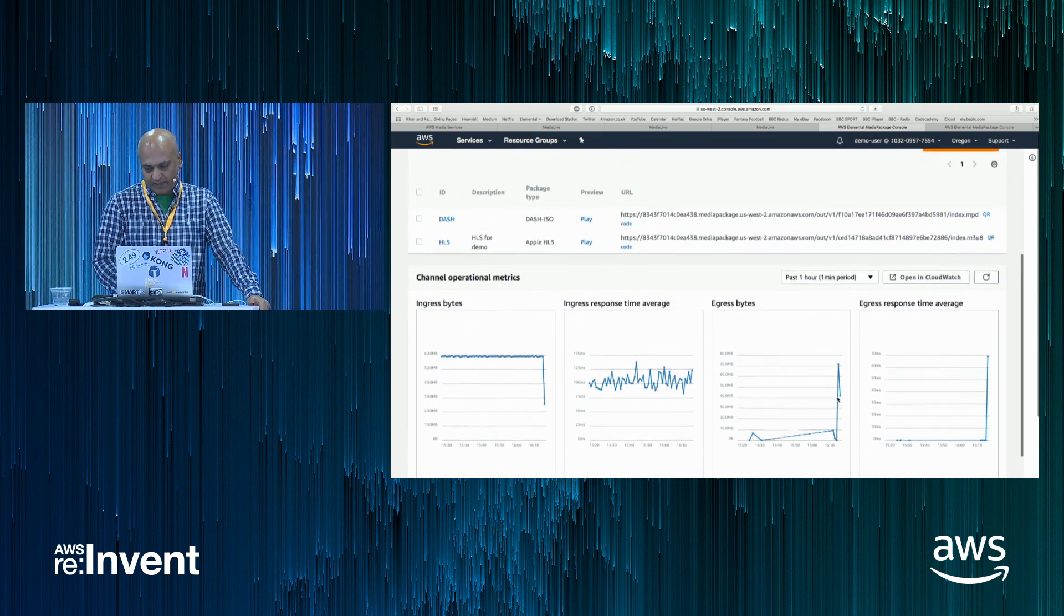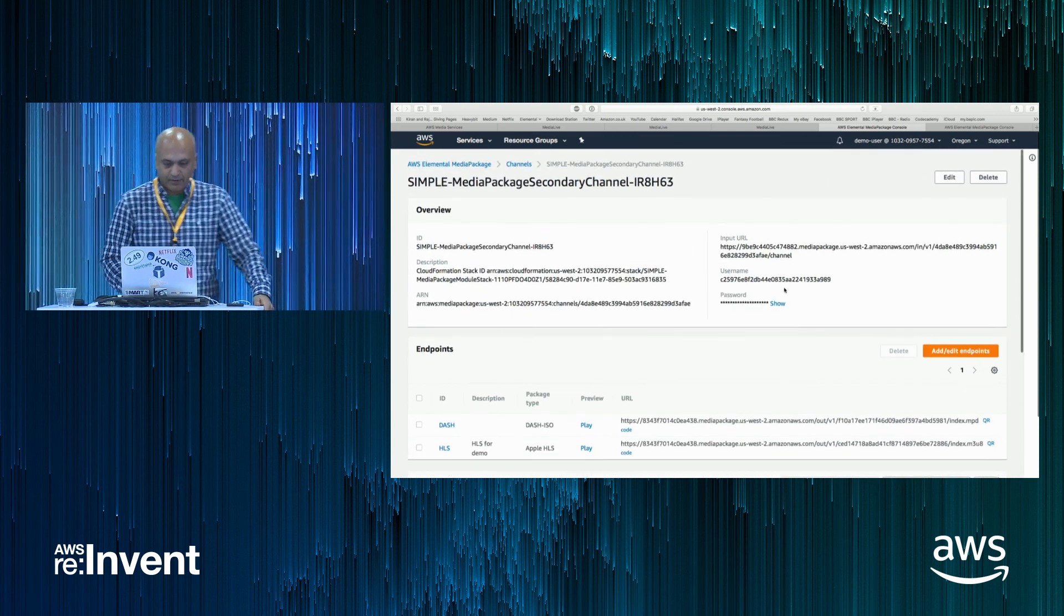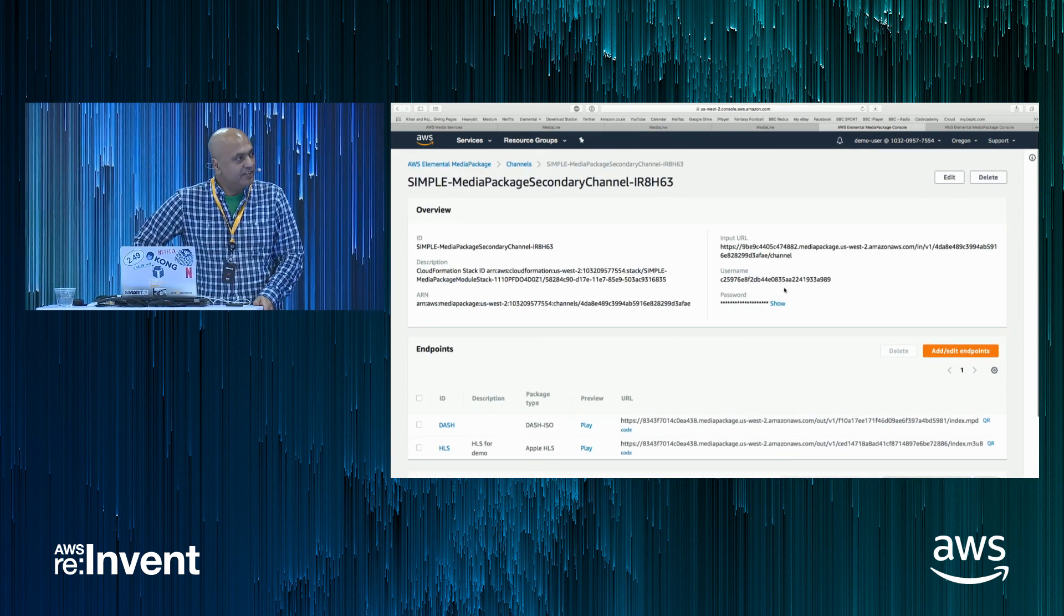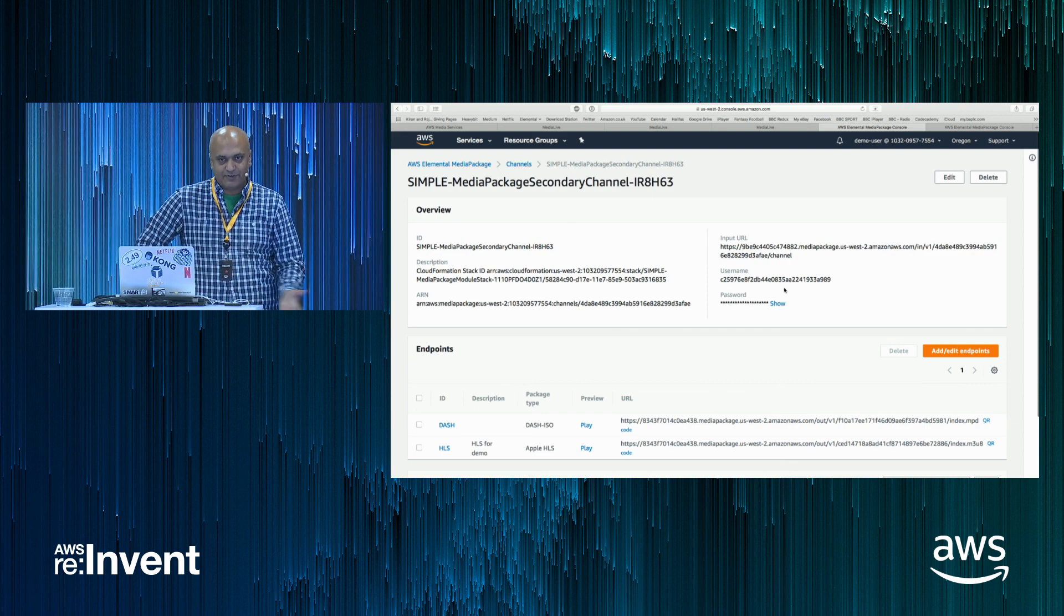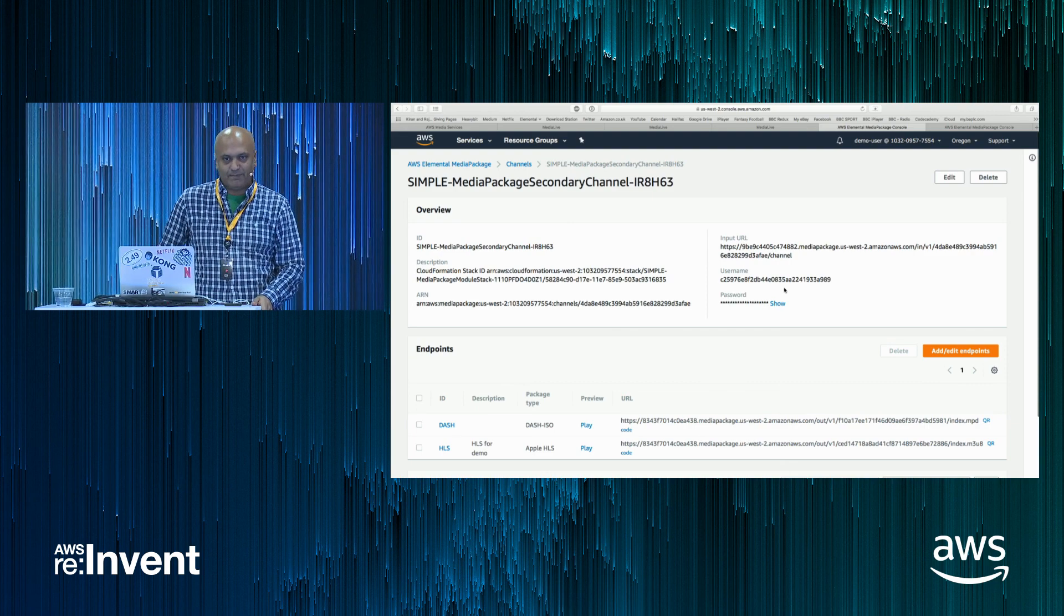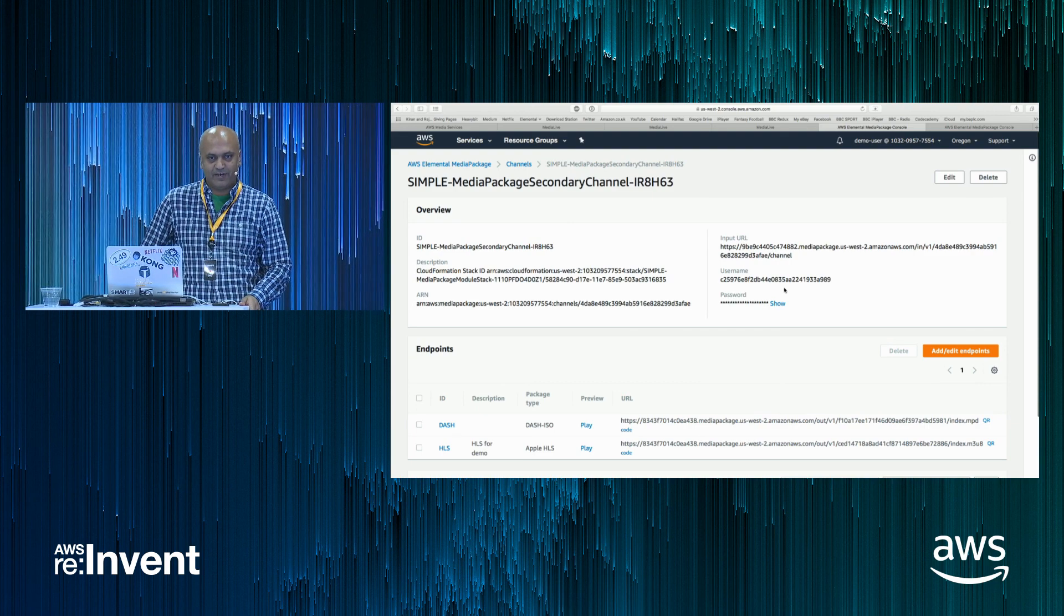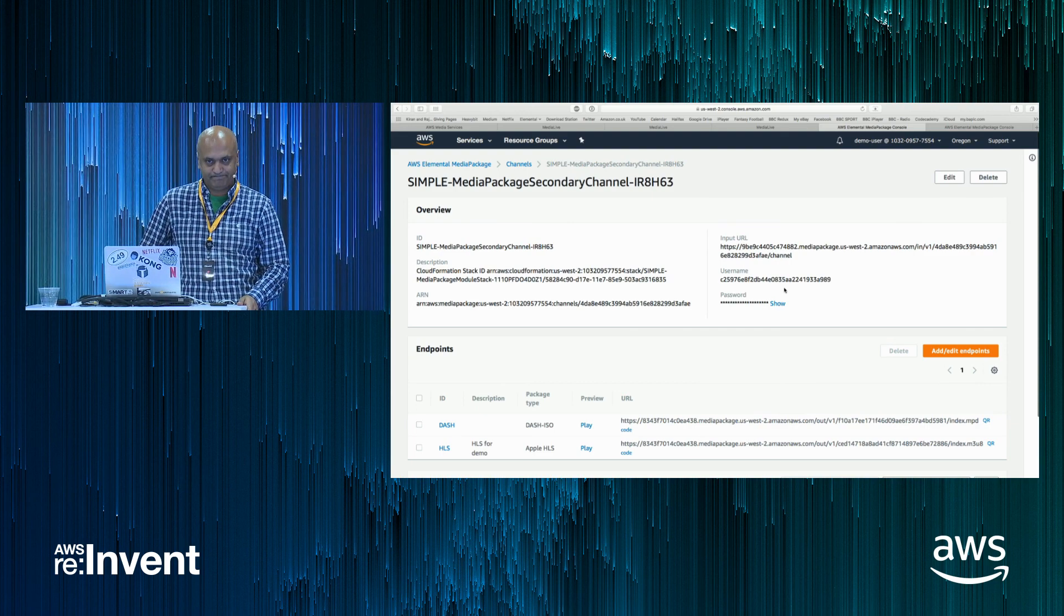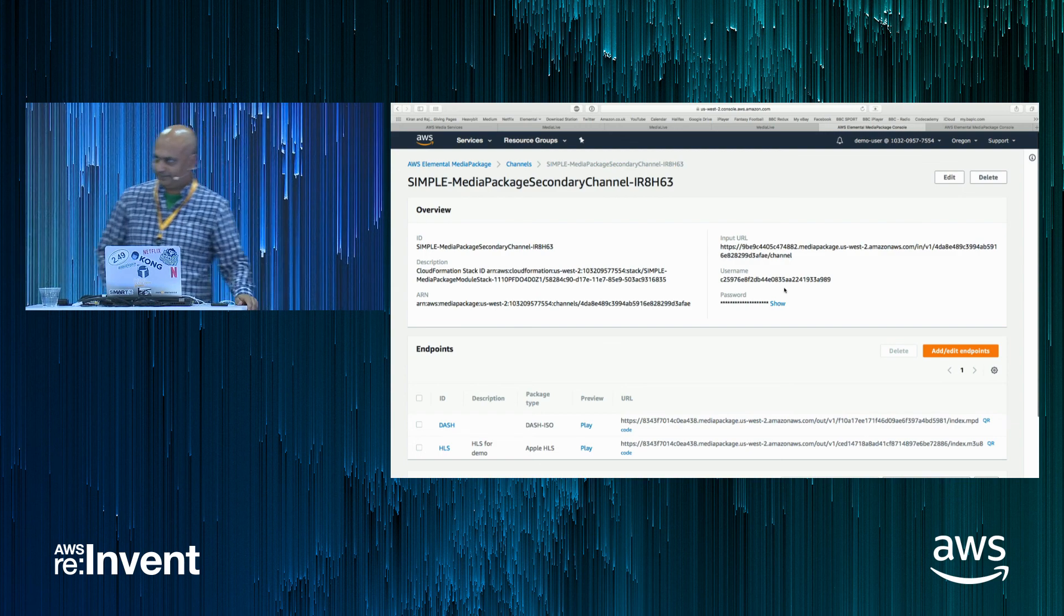So that was the demo. Within a few minutes, creating a live stream and having it played on a device that quick. Thank you. Thank you, Kieran.